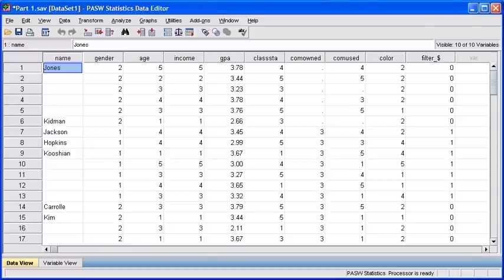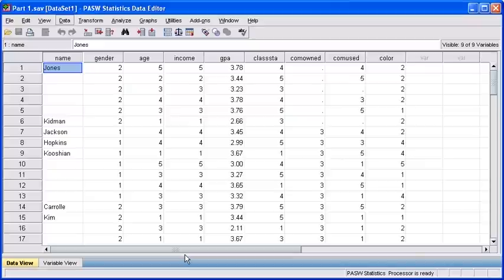So you are going to get your frequency analysis differently for each one of your groups. For example, our females are going to be displayed in one area and our males will be displayed in another area.